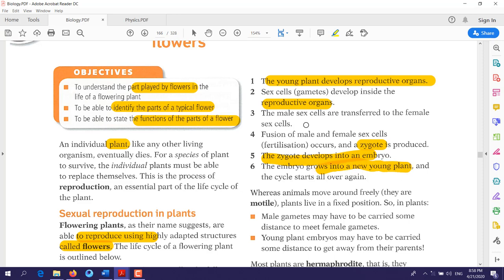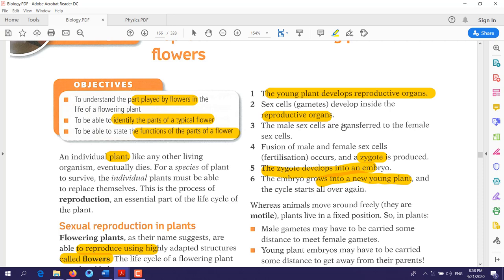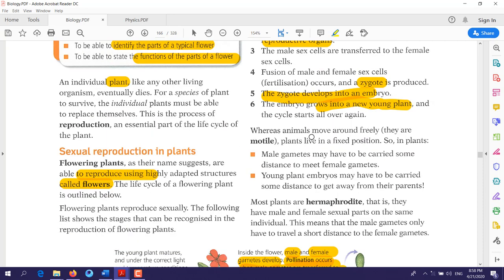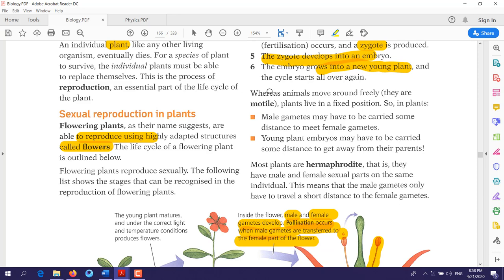That was the life cycle of a flowering plant. There are some differences between plants and animals: animals move around freely — they are motile, meaning they have the ability to move from one place to another. Plants, however, live in a fixed position.